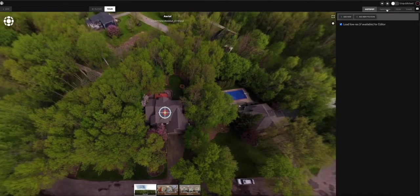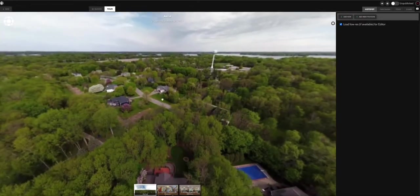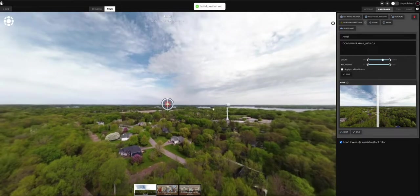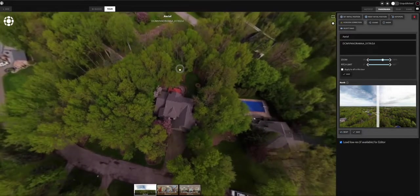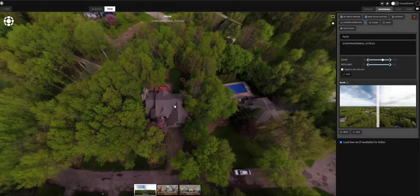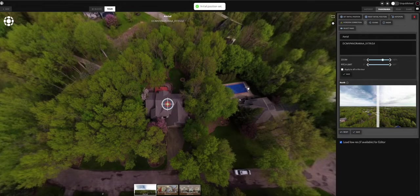There's another way to set initial position: if it's far off to the side and you don't want to drag and pan repeatedly, go up to the 'Panorama' tab. Move to the view that you want, then click 'Set Initial Position.' Done — super simple and super easy. Now viewers come in and immediately see the property.